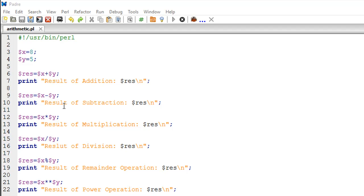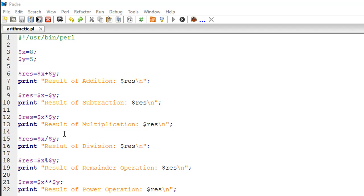Similarly, to multiply, you use the asterisk symbol, and to divide, you use the slash. In both cases, we are storing the results in result first, and then we are using print statements to display the output.